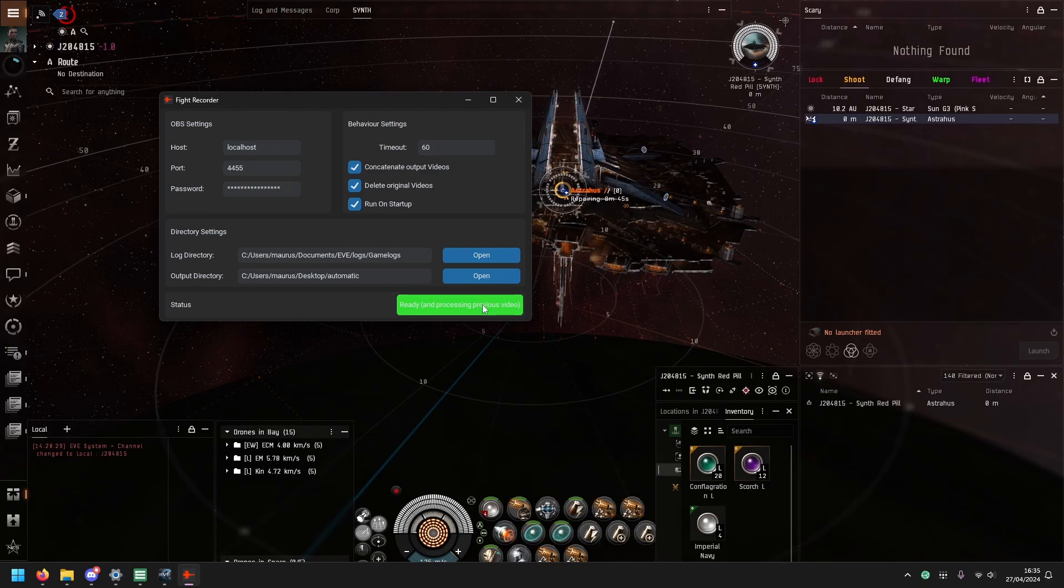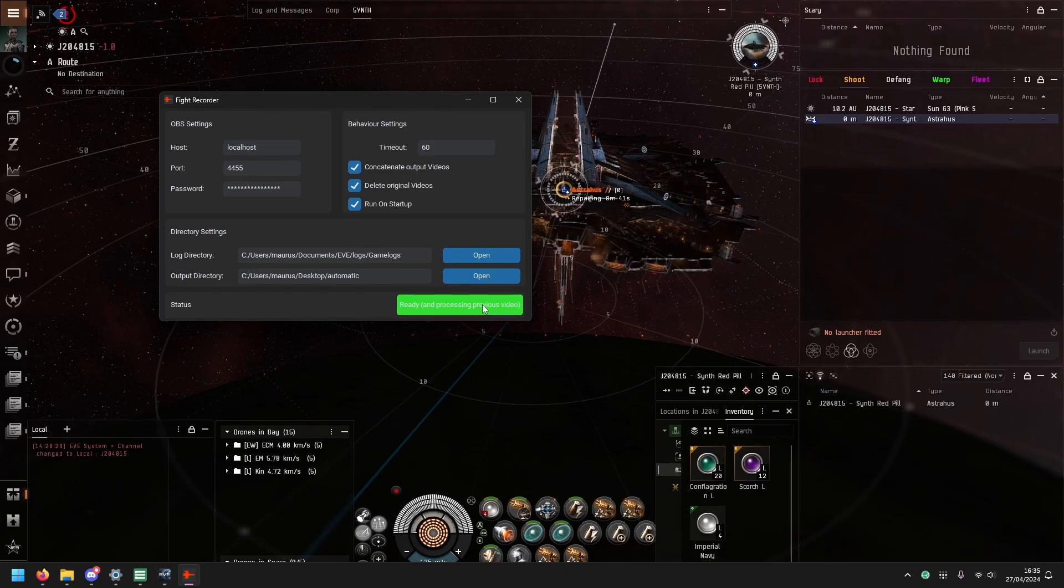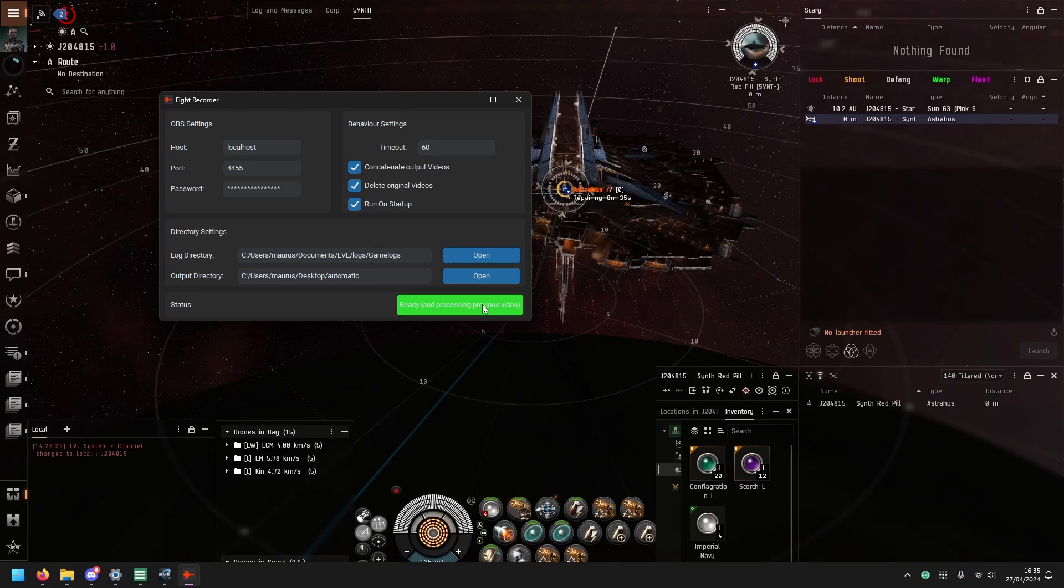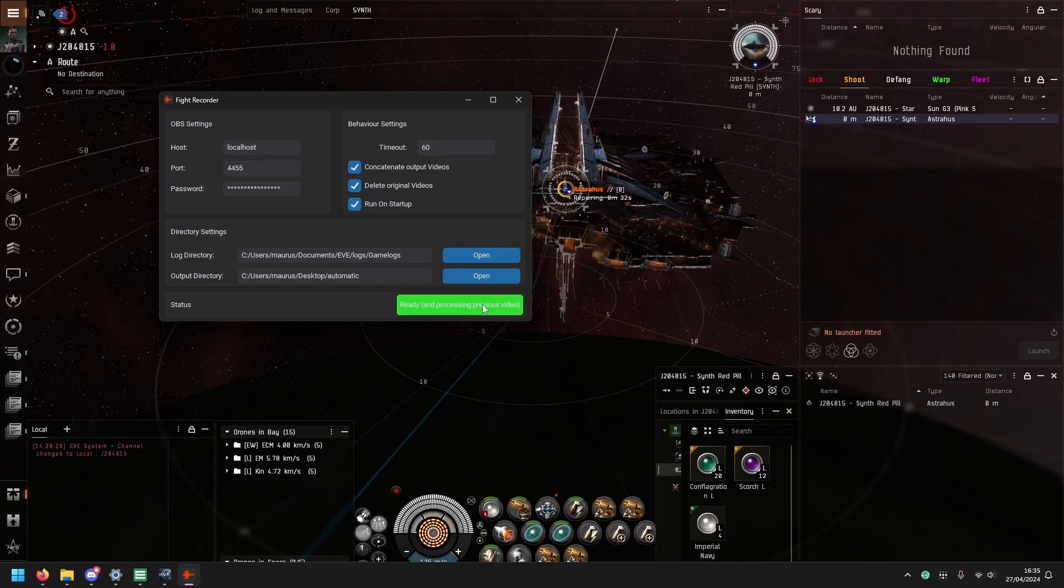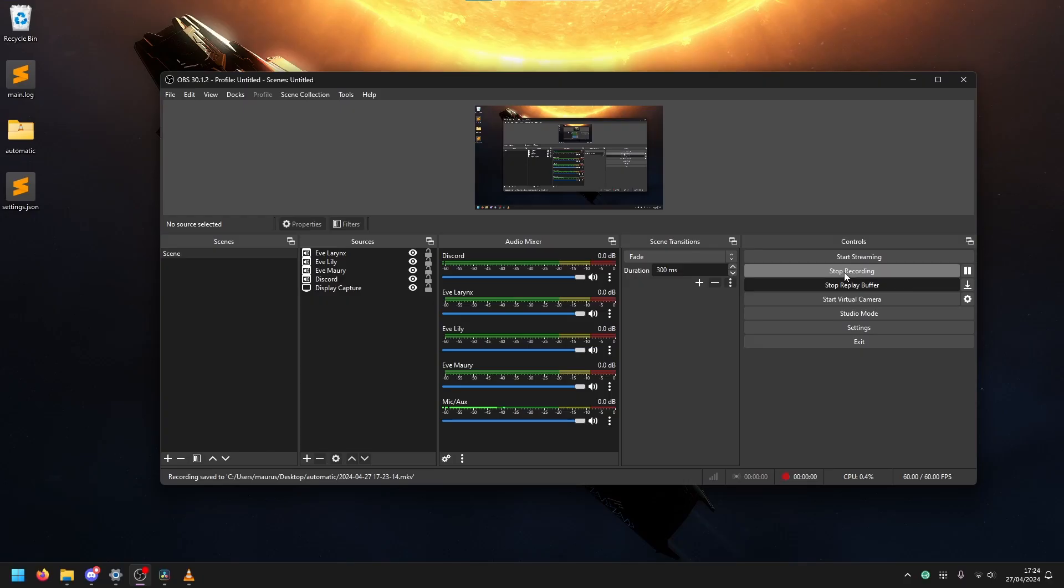There is a little bit of a lag somewhere where it cuts between the buffer and the recording. It's usually not very noticeable but it can be there that you get like a few frames lost.